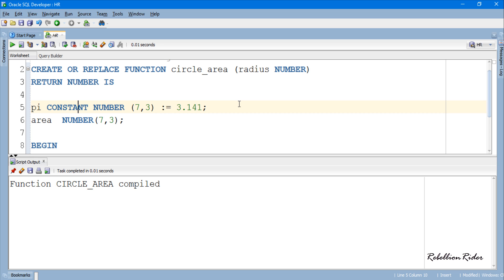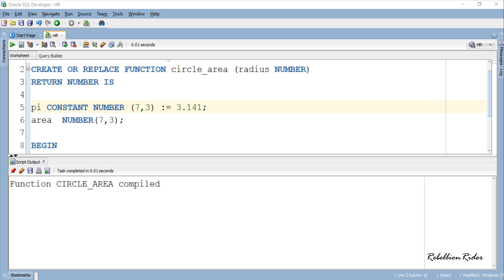Since the function has been created, we need to see how we can call it. As the function is a named PL/SQL block stored in the database, we can call it in different sessions. A function can be called either in a PL/SQL block or in a SELECT statement. However, there are some restrictions on that which I have discussed in detail in my blog on the same topic — the link is in the description. For the demonstration, let's write an anonymous PL/SQL block and call the function into it.